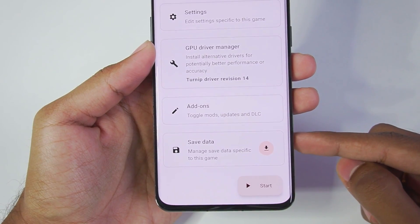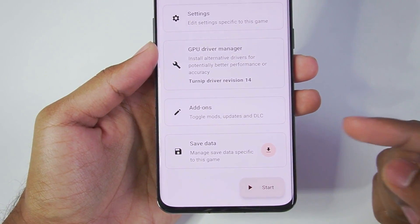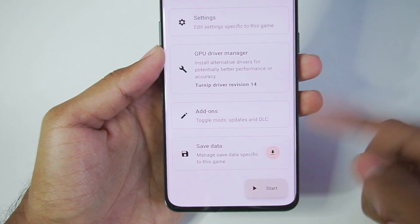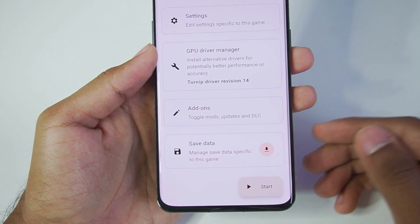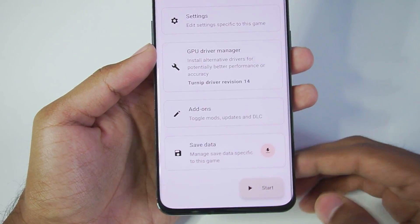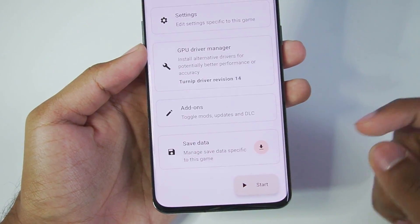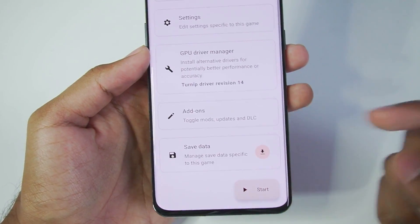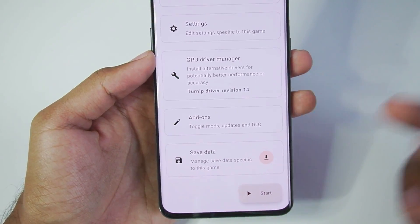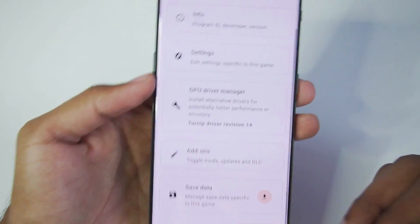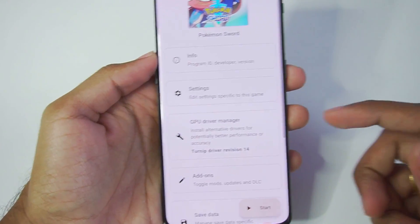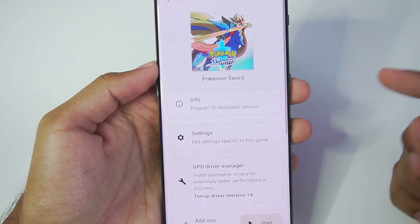Another big tip is to use save data. Adding save data to Pokemon Sword will help save a lot of your time — if you just want to play the game, explore the open world areas, and encounter Pokemon, then using a save file will be worth your while. Or you can go ahead and start a new game if you want to experience the storyline. For today's video, I'll also be using a save file.